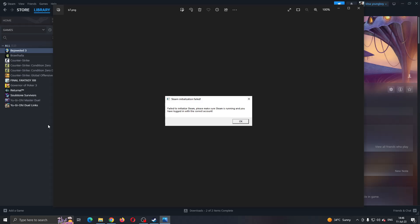Hey everybody! What's up and welcome back to today's video. Today I'm going to show you how to fix this problem that you may be having on Steam if it says that the initialization has failed. This is a common error that happens to a lot of people, so I'm going to go through the necessary steps you need to take to fix it.